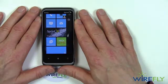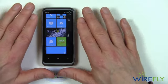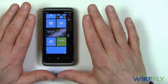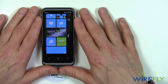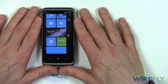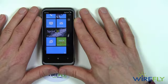One other thing I want to demonstrate is that the HTC Arrive has the latest version of the Windows Phone 7 operating system, which has copy and paste capability. So let's take a look at the copy and paste capability of the HTC Arrive.